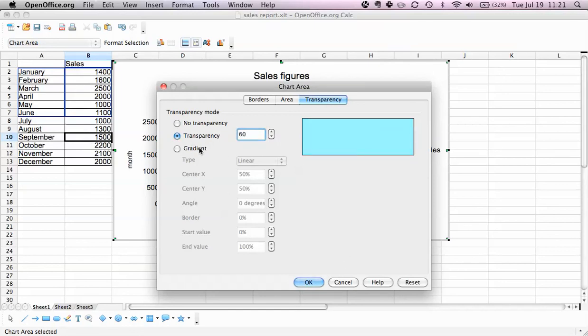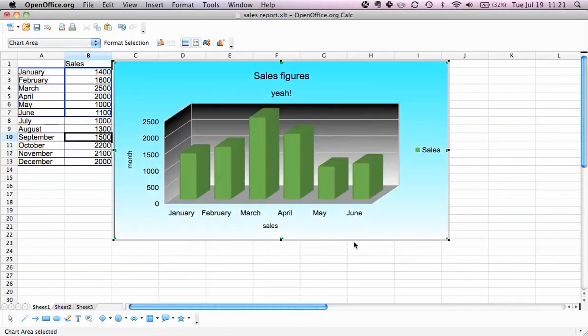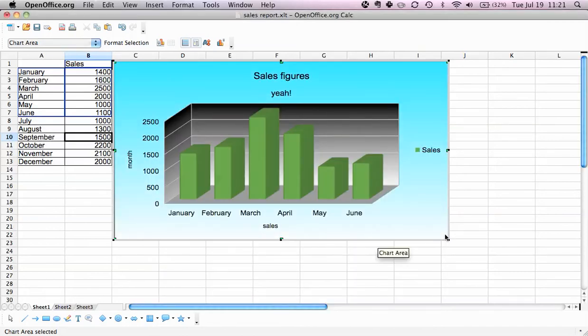We can also insert a gradient here. Here you see, but this is start value 20 so it starts a bit like... no. And then we click OK and we have a nice gradient here as well.